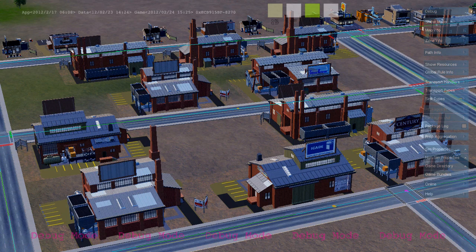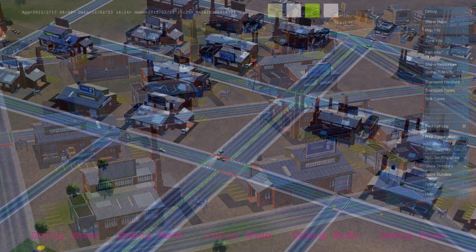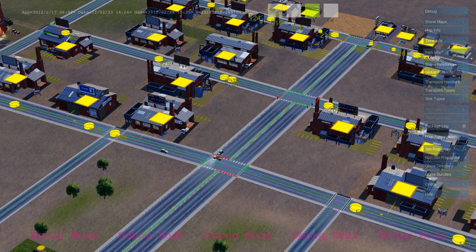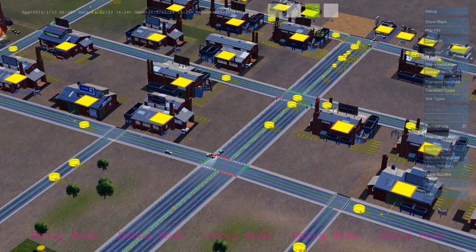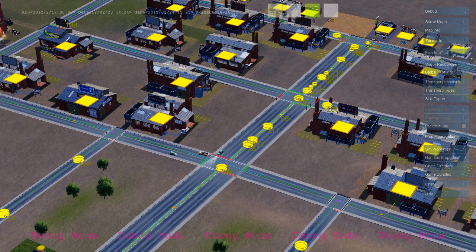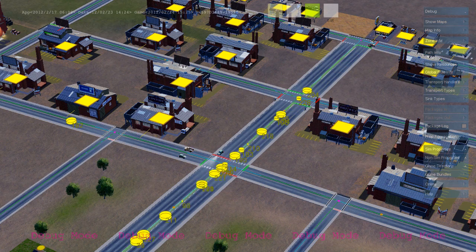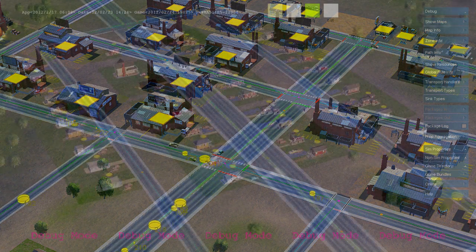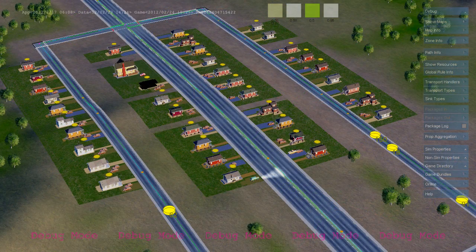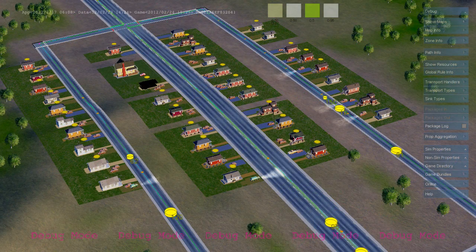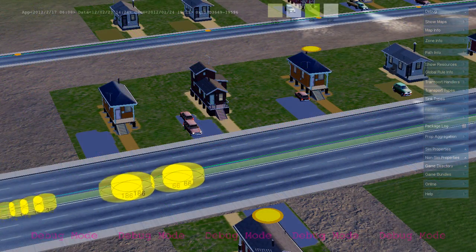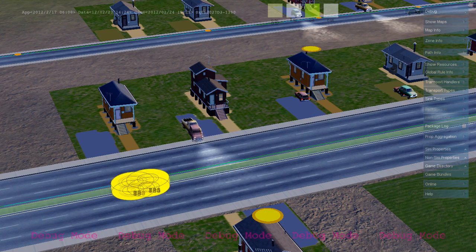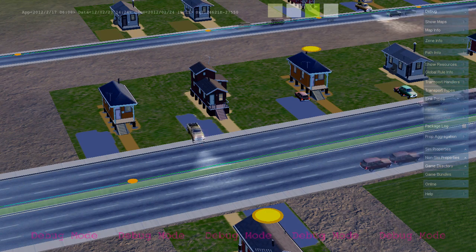The first thing their rules do is tell them that they don't have any workers, so they need to send out some help wanted requests. These are agents that are invisible to the player that travel down the roads and look for residential buildings to basically knock on the door and send out cars looking for work.